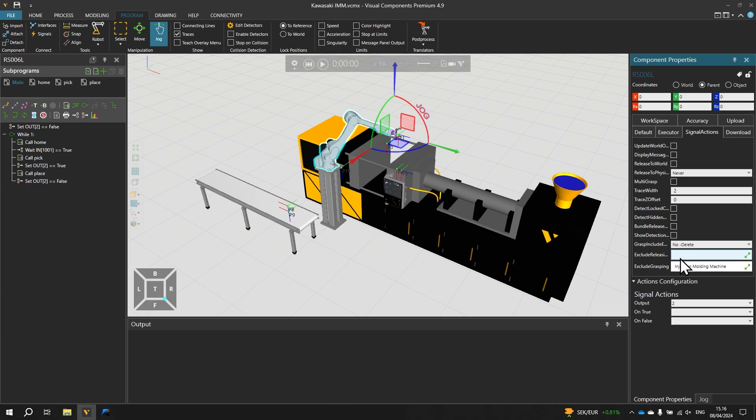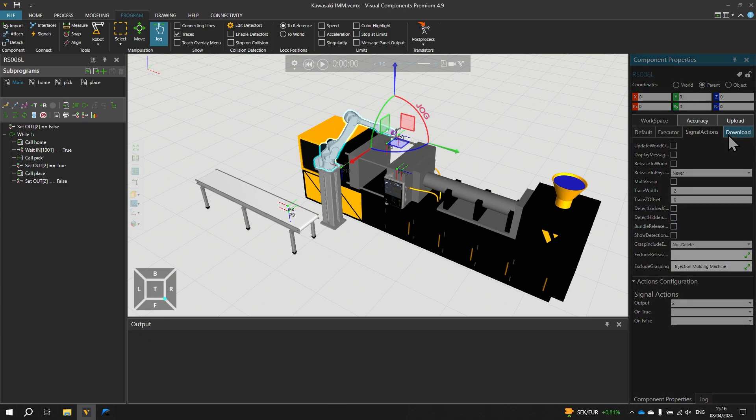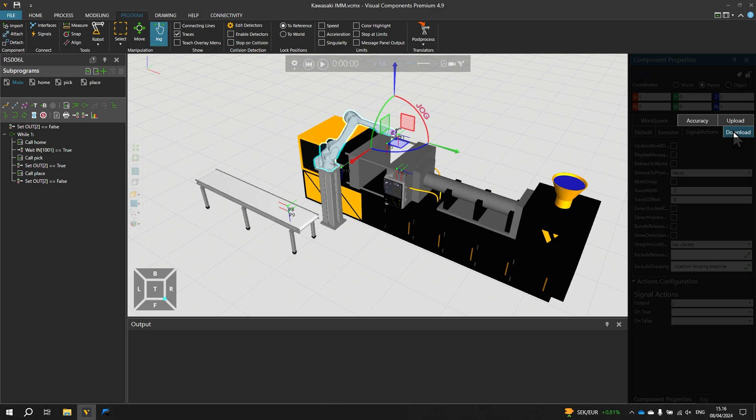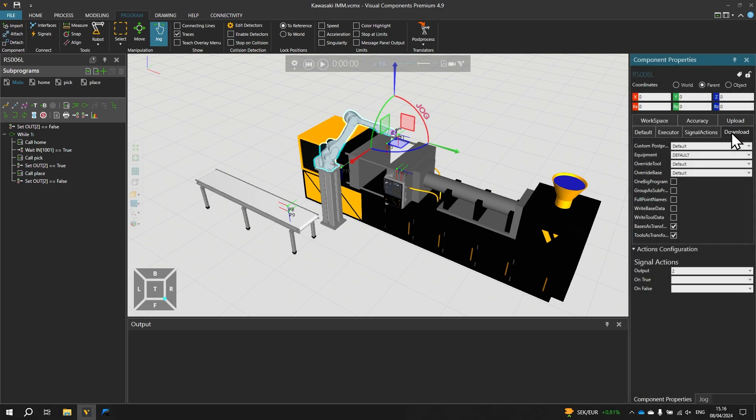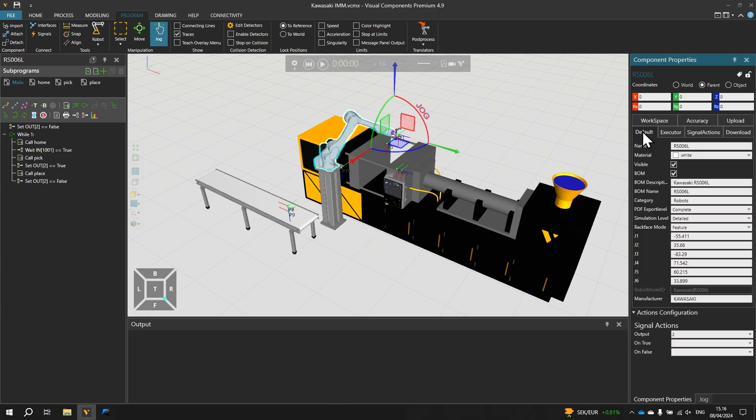For the post processor we have used the post processor once already on this robot. And which created some extra properties on the component. So for example on the download tab these are some of the post processor settings. And we have enabled these two properties BasesAsTransform and ToolsAsTransform which just streamlines the synchronization of data between visual components and the virtual controller. The robot we use here is the RS6L.